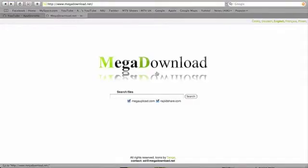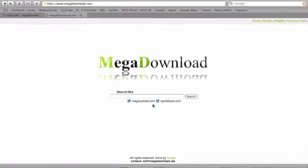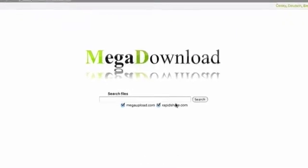Hi guys, App Store Home here. Today I'm going to show you a nice website that enables you to search Mega Upload and RapidShare websites.